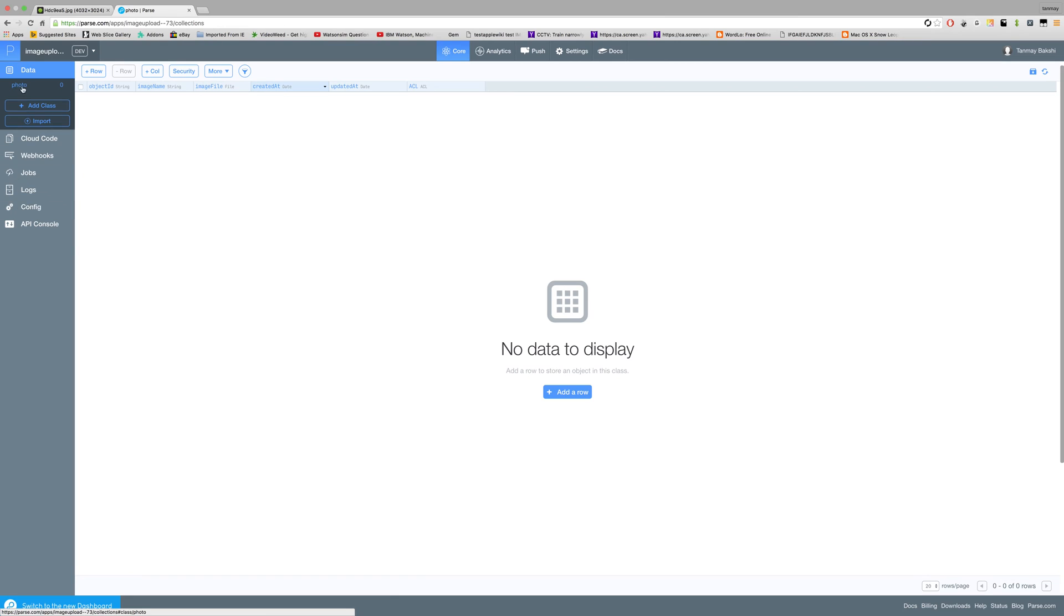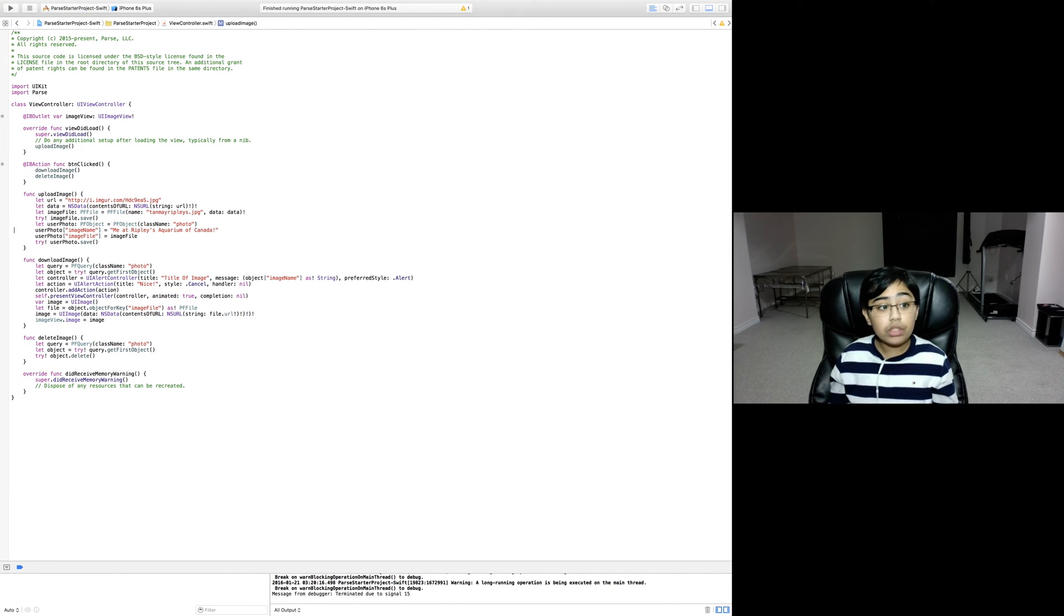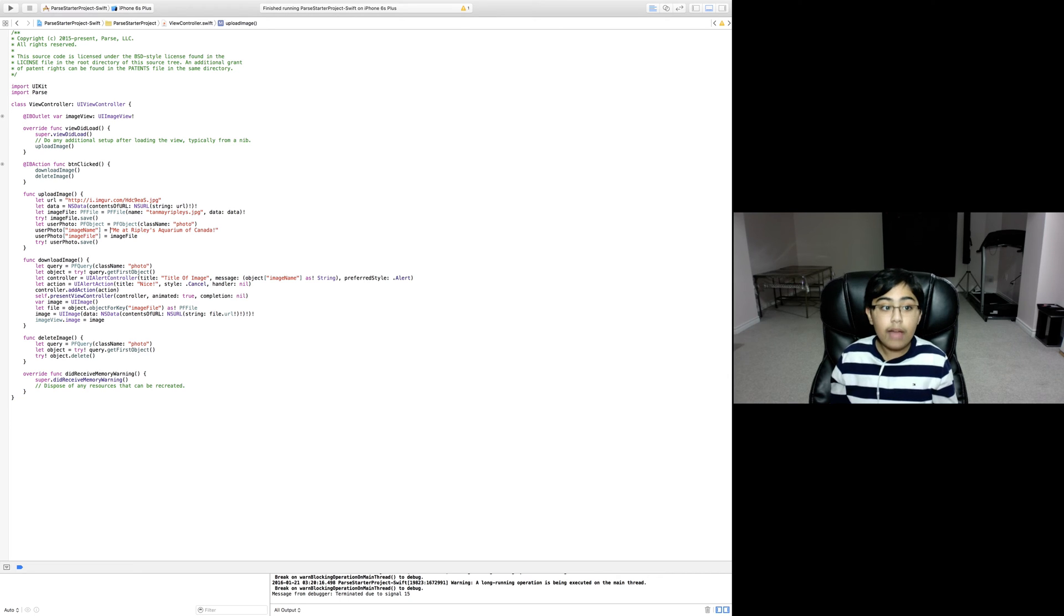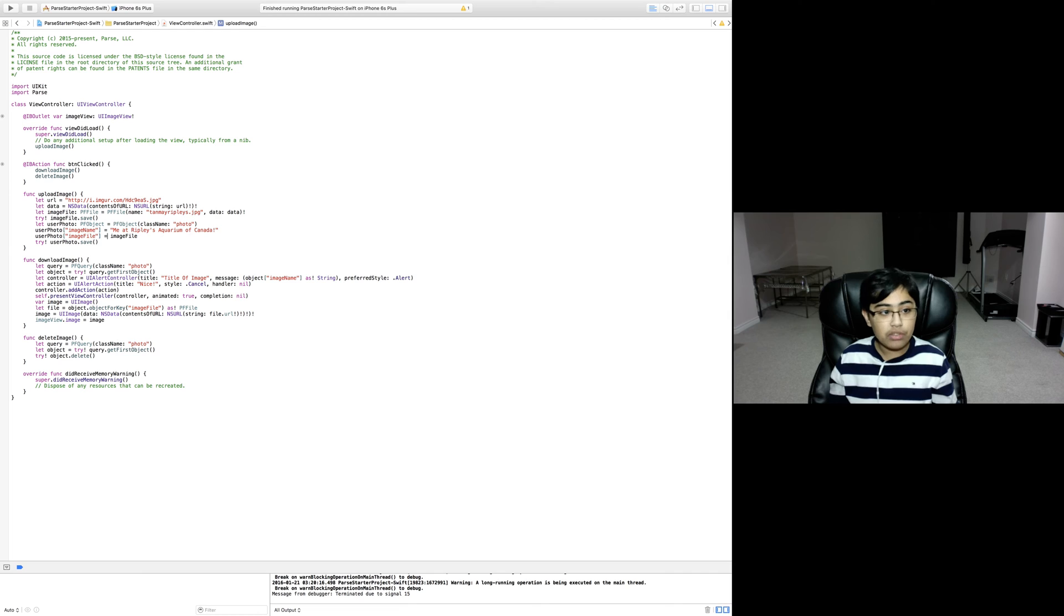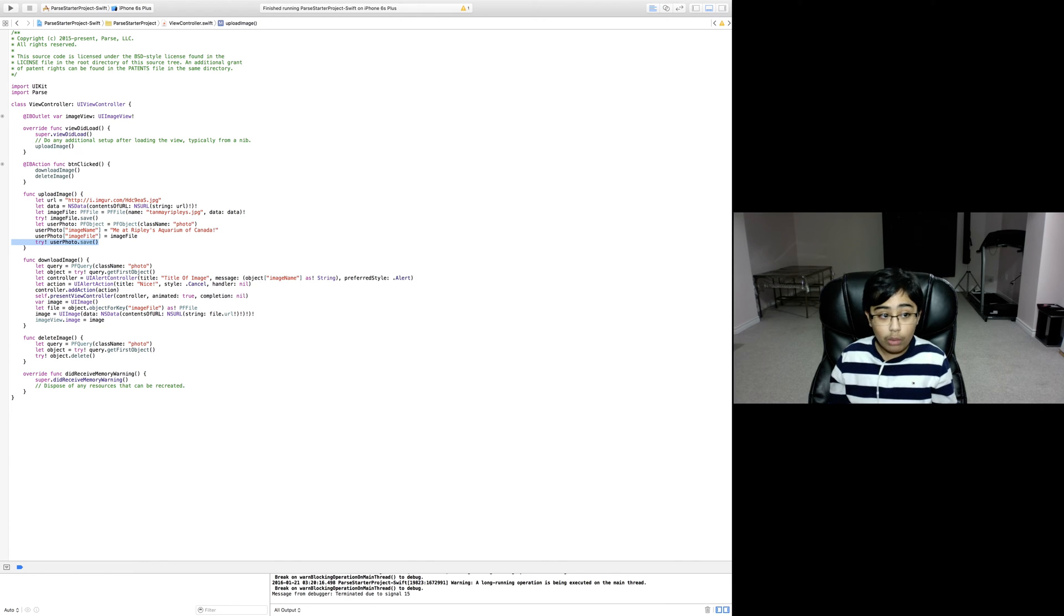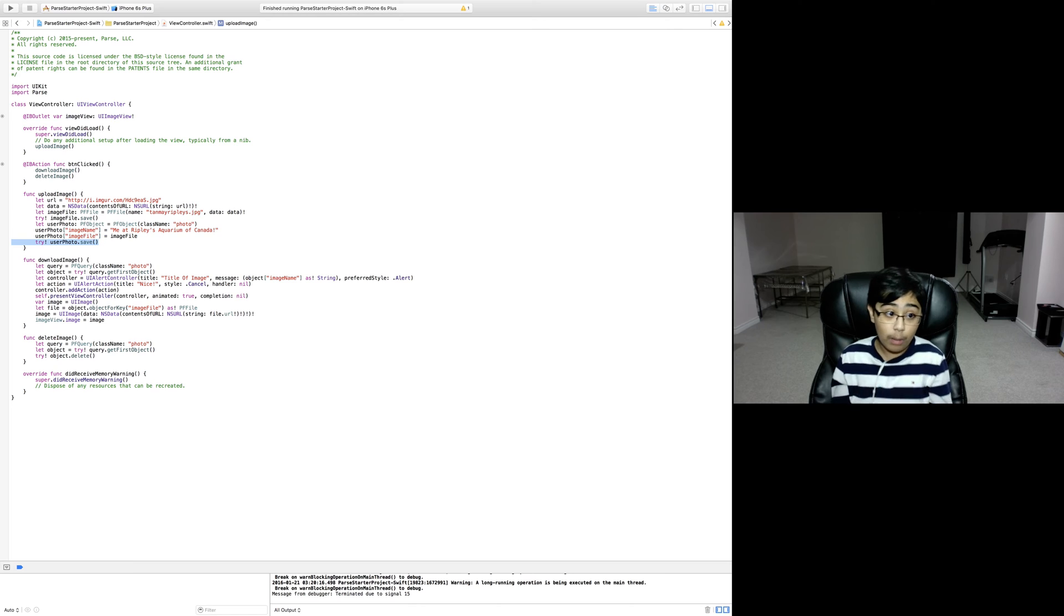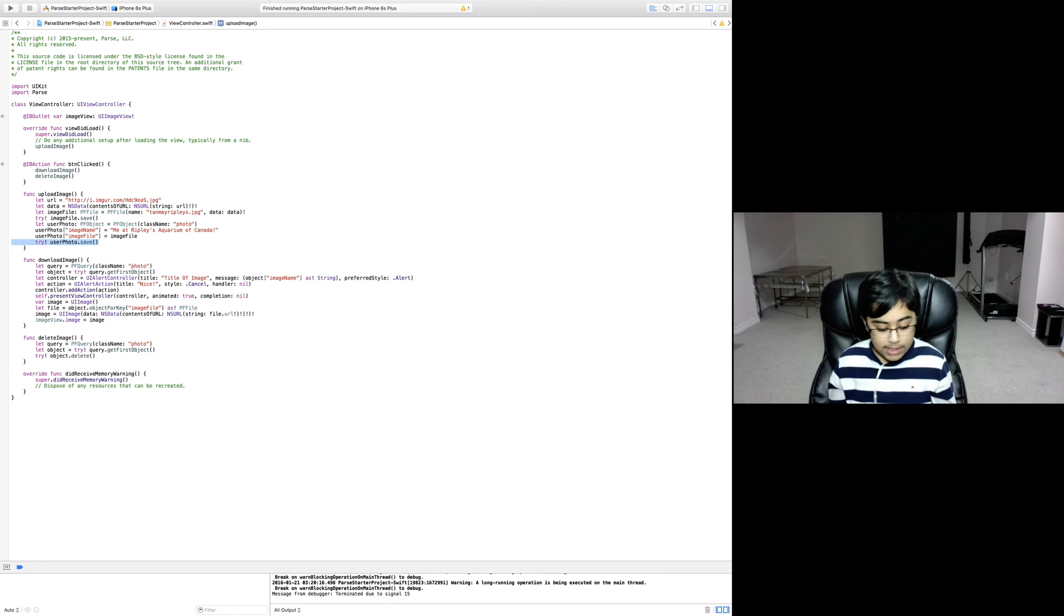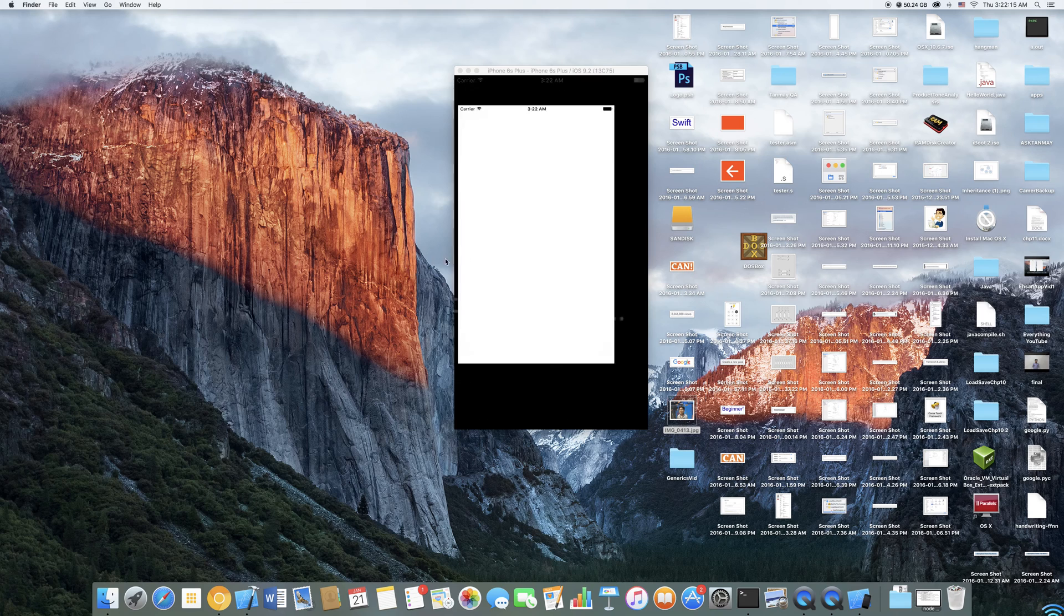Now we're creating a PF object called user photo - its class name is called photo, because I created this class called photo. We're setting user photo's image name to me at Ripley's aquarium Canada, then setting the image file to the image file PF file constant we just created. Then we're doing a force try user photo dot save, so now we're saving the user photo online properly.